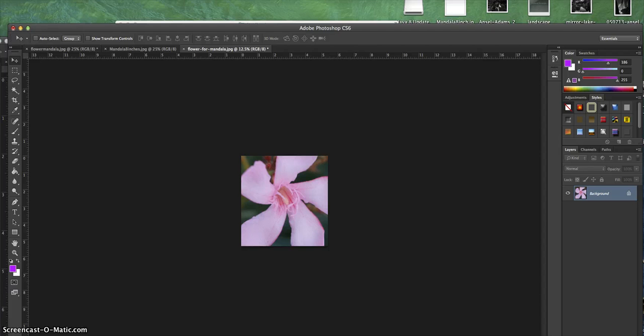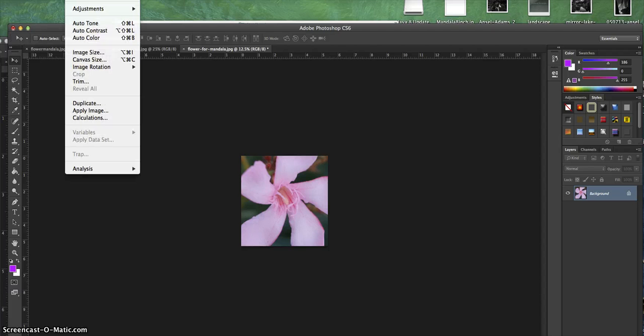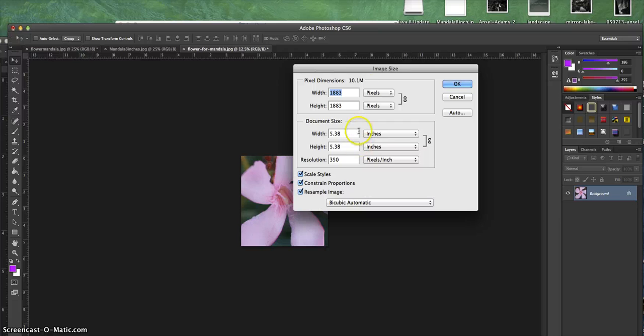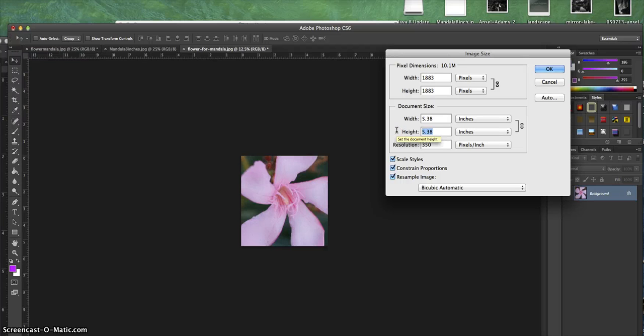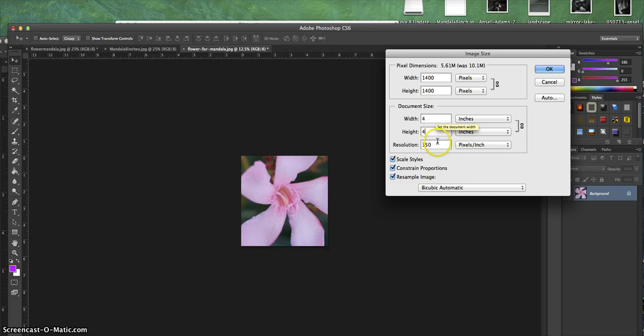From there, I'm going to change the image size to 4-inch square. I'm going to go Image, Image Size. Right now it's 5.38 square, so I'm changing that. I'm going to change the height to 4, and then voila—since it was a square, the width automatically changes to that.